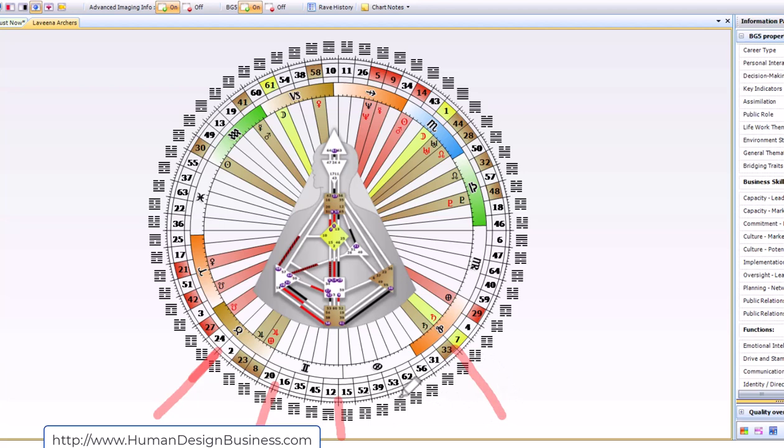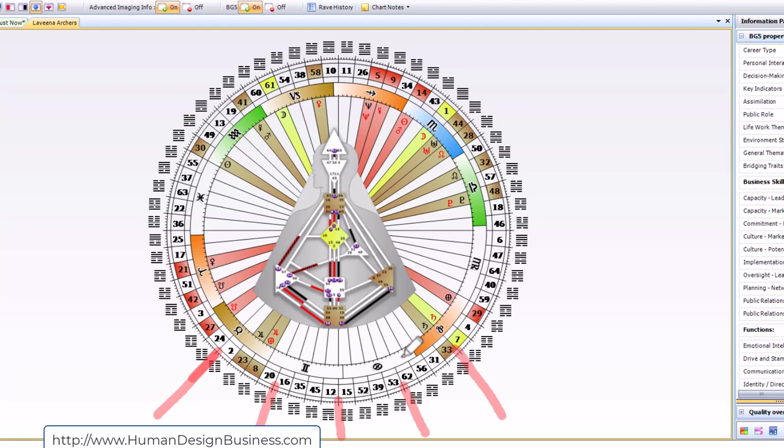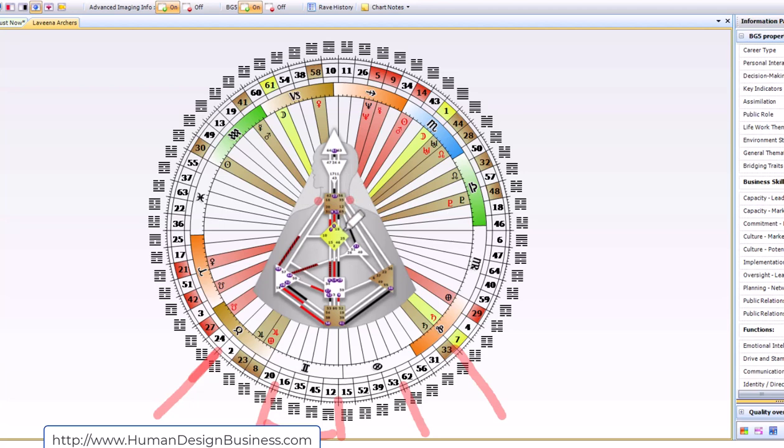If you've heard of the goddess Lakshmi, and again this is not about worshiping anybody, this is not about religion or anything like that, it's just the archetypal principle. Lakshmi is the goddess of good fortune, abundance, wealth, beauty, and this is her domain right here. Do you see how all of these - the 16, the 35, the 45, and the 12 - are all here in the throat.